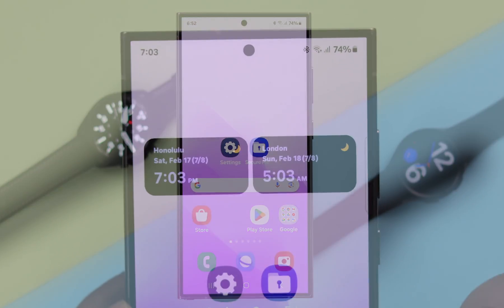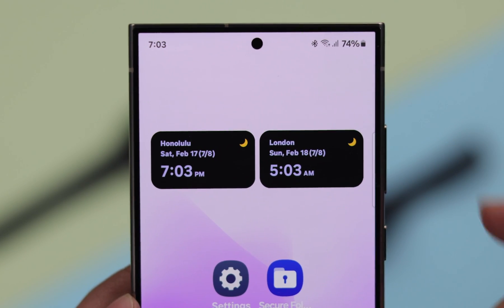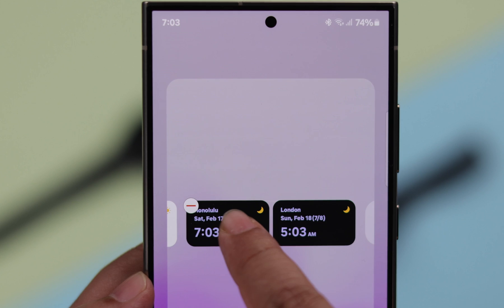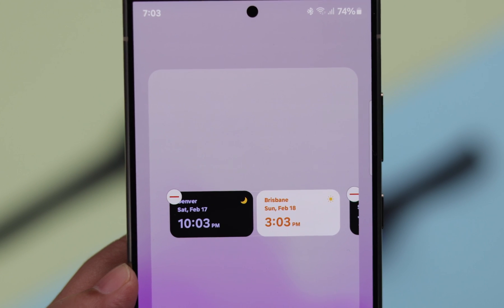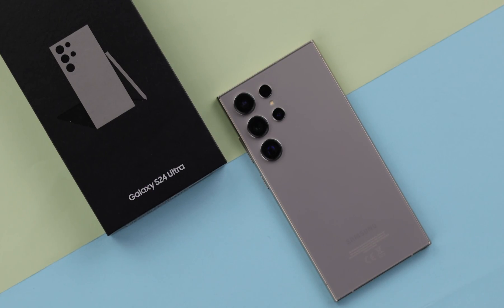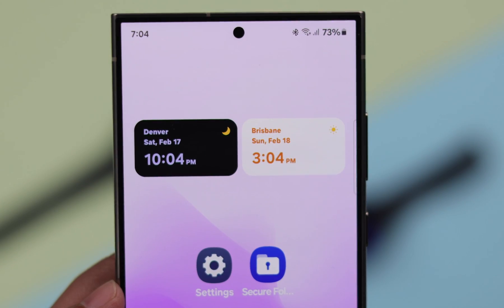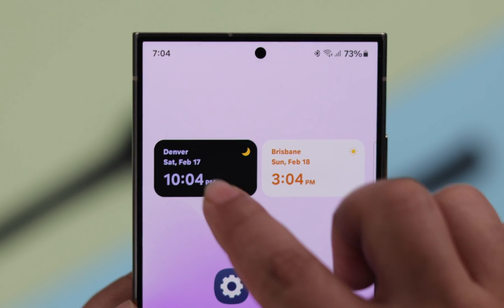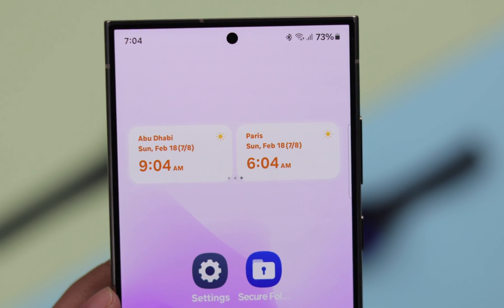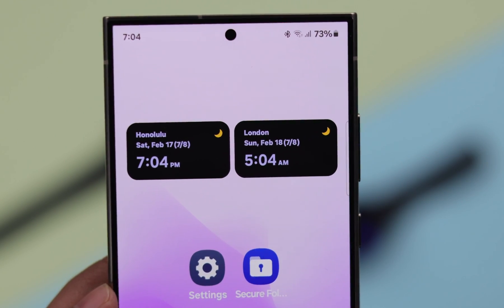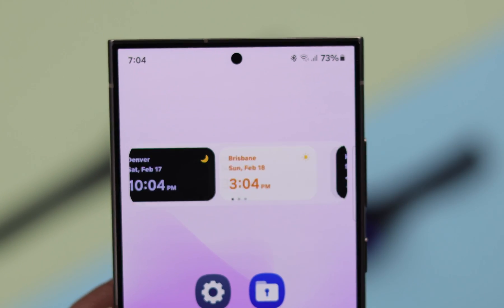Maybe while traveling to a different city or time zone, you want to add a dual clock widget on the home screen of your Samsung Galaxy S24 Ultra or Plus. In this video, I will show you how we can add multiple cities clock on your S24 series phone.